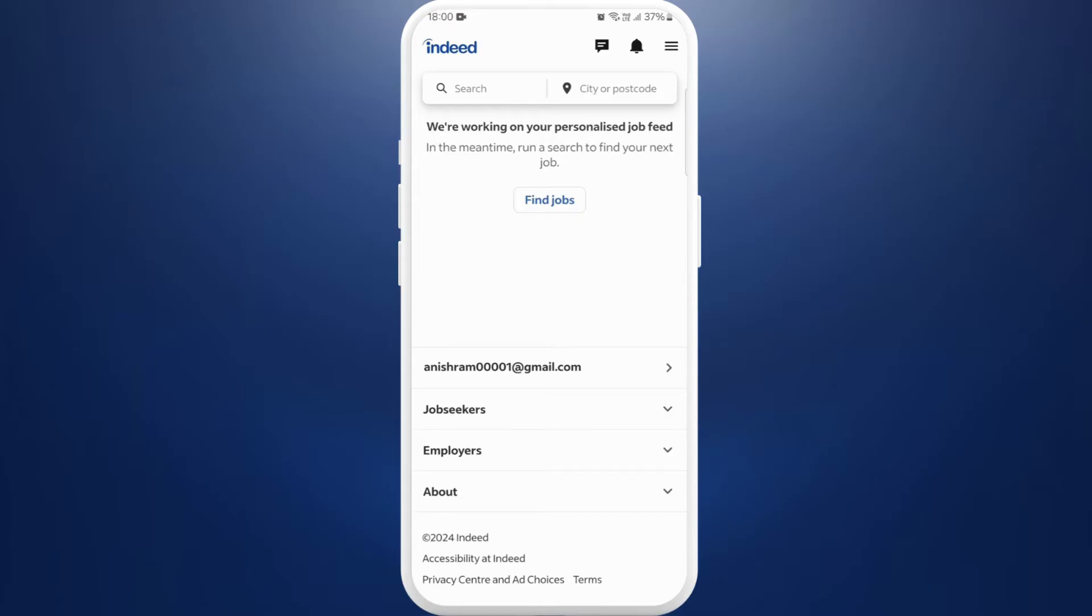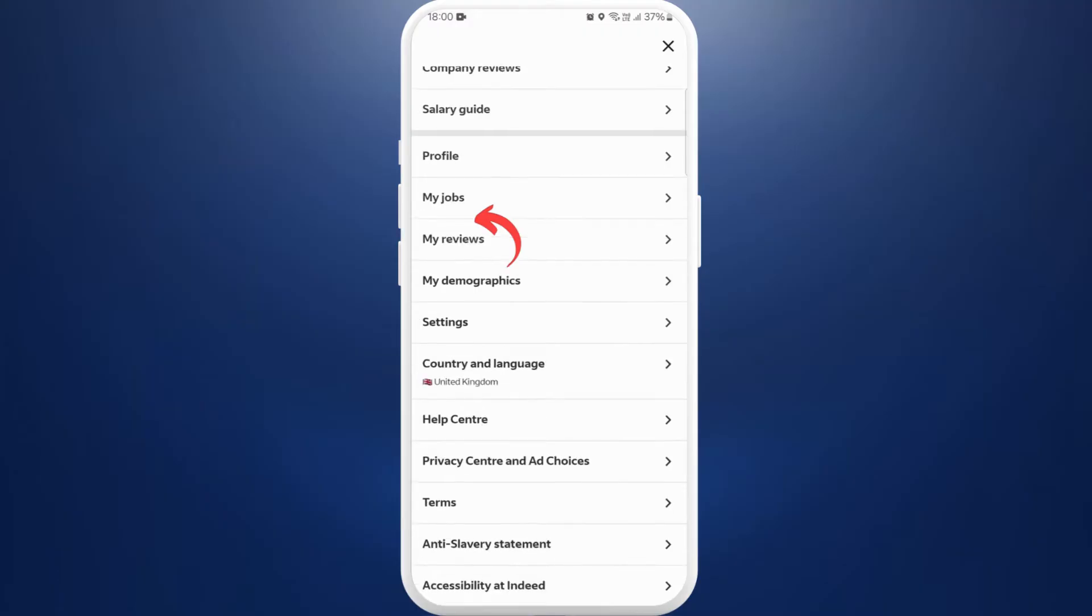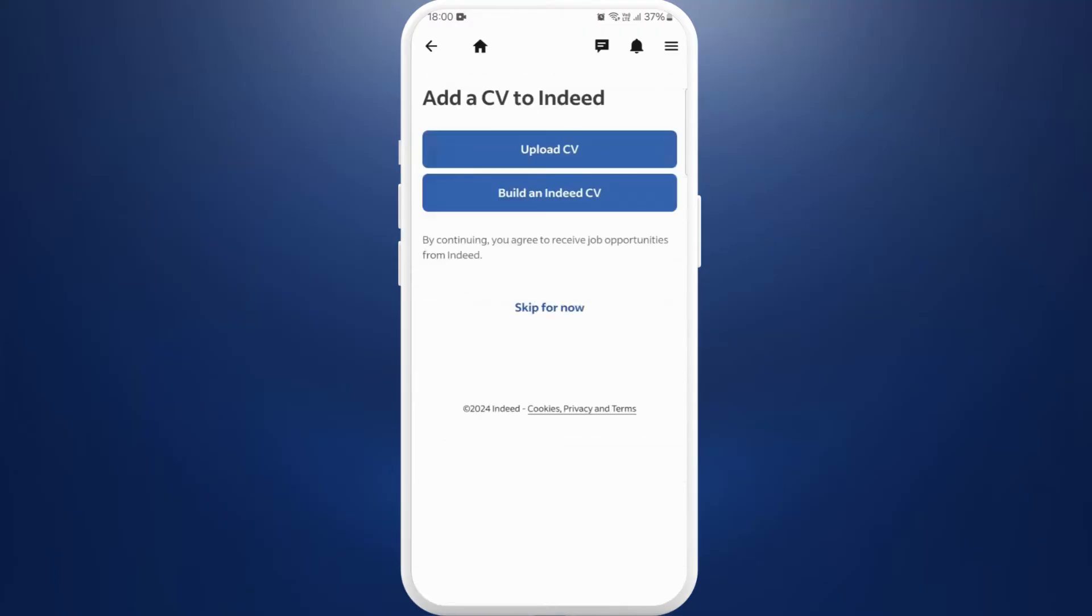Now in order to upload your resume or CV on your Indeed account, you need to go to your profile first. Here you can see the three lines icon at the top right corner, tap on it. Next up, you can see the profile section, tap on it. Now over here you can see the option upload CV.